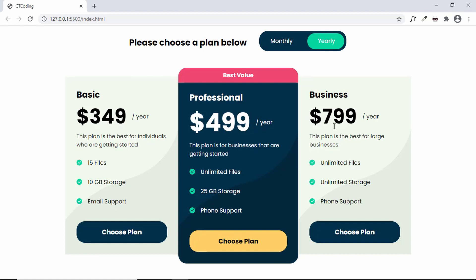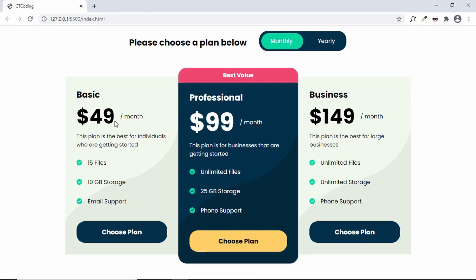Now it works — clicking the switch changes all prices and the text updates to 'per year', and switching back to monthly reverts everything correctly. That's the JavaScript complete, and with that we've finished the pricing table design, starting all the way from Figma and converting it to a real web page with HTML, CSS, and JavaScript. The source code link will be in the description. If you have any doubts ask in the comments, like the video, and subscribe for the latest updates. Thanks for watching, have a nice day!